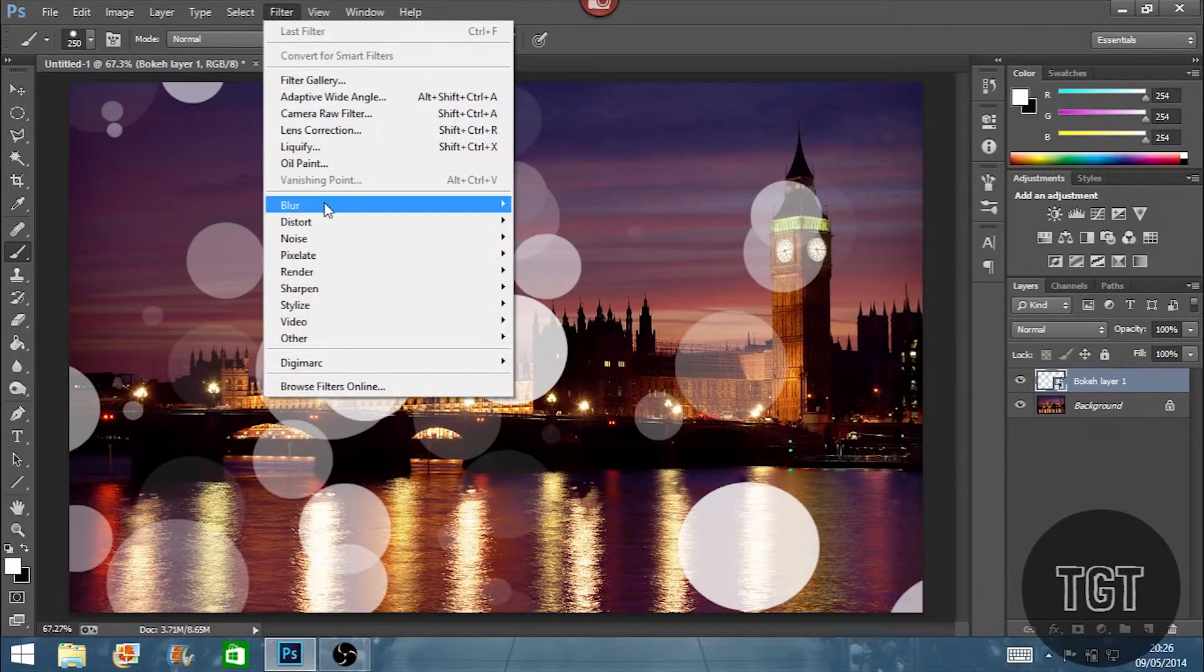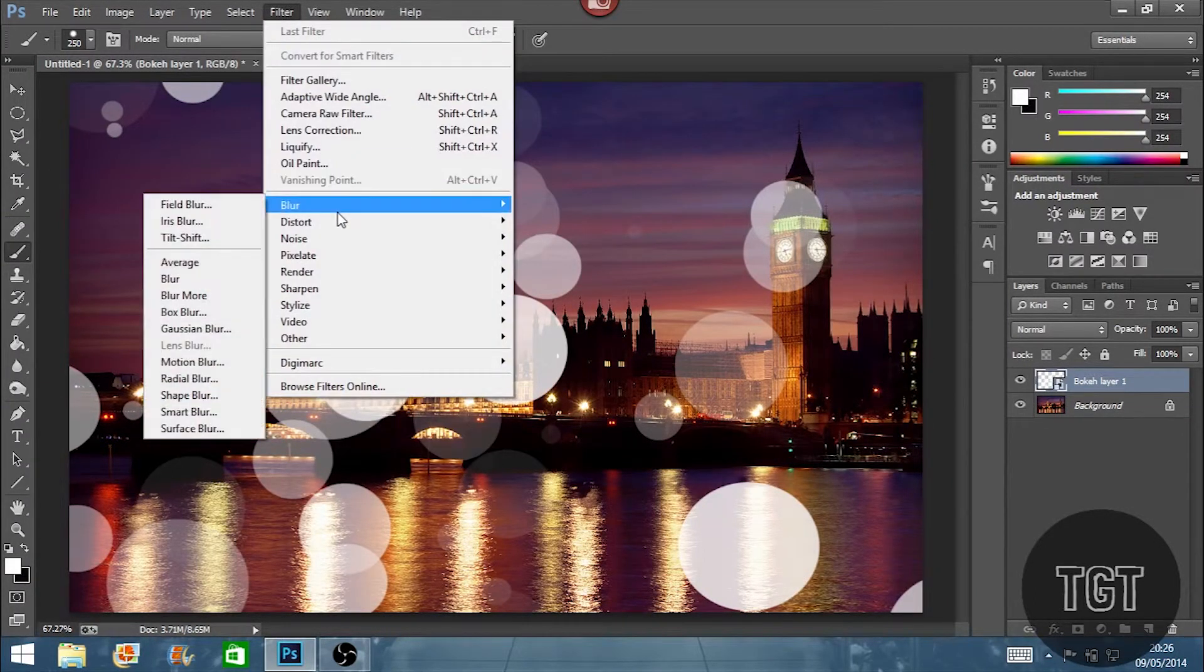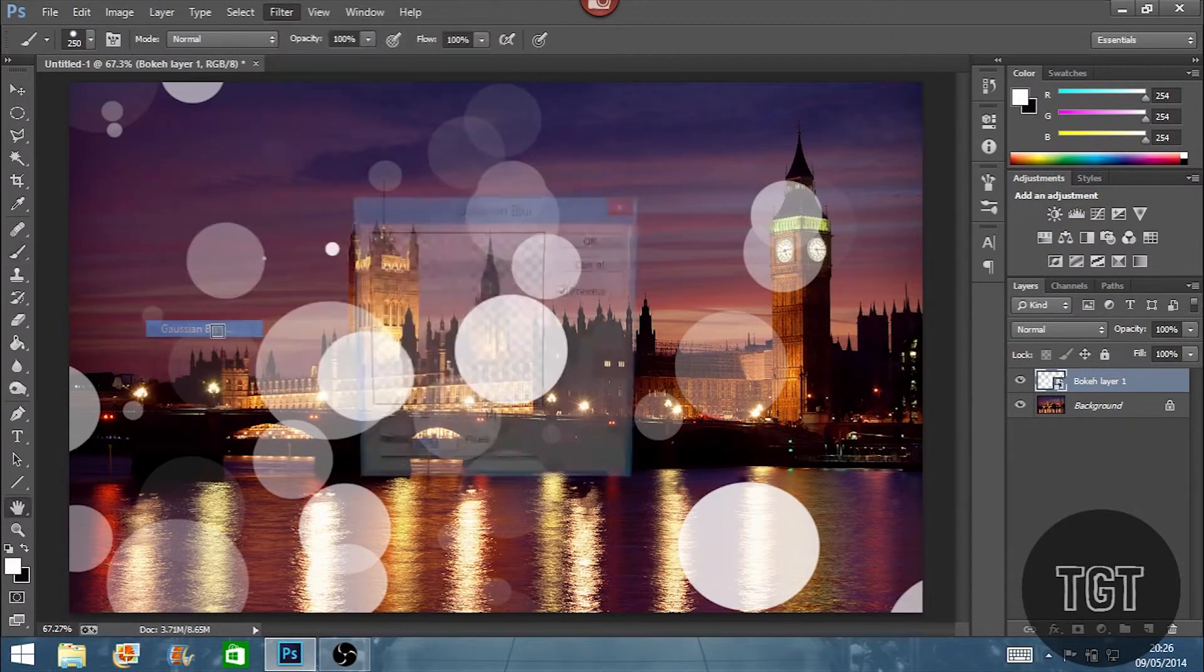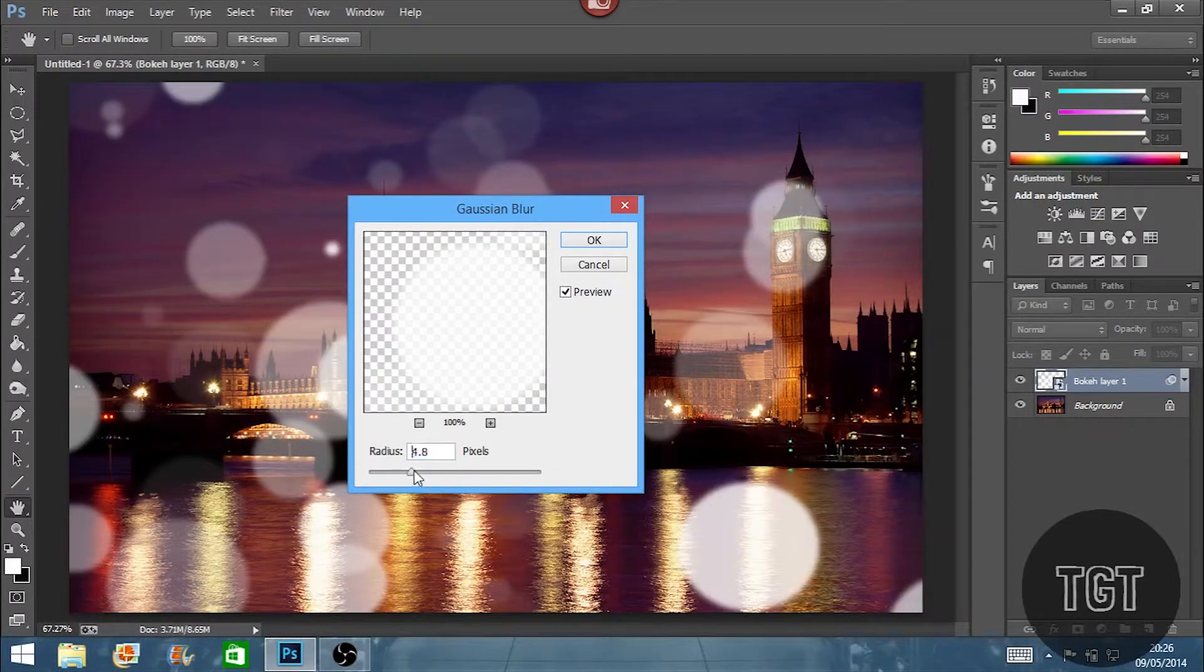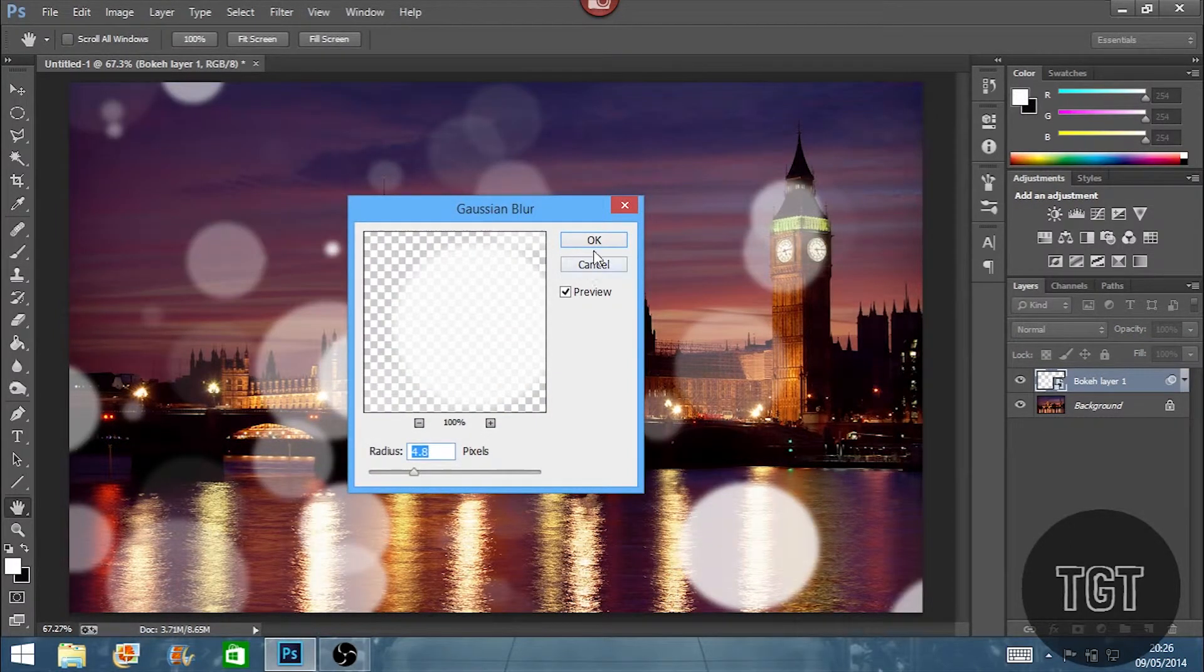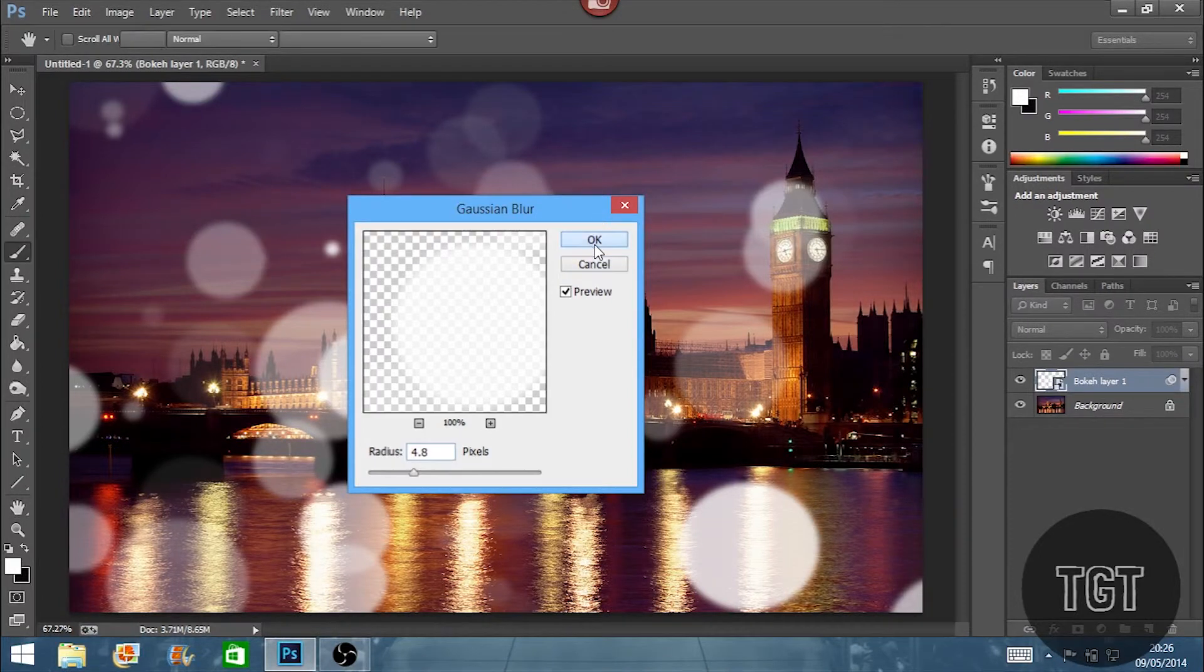So now we've got that. We're going to go into filter, blur and gaussian blur. I'm going to set this to around 5 pixels so it's not too much blurred out and it still stands out from the image.